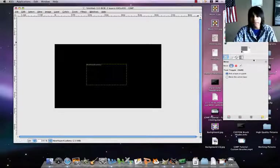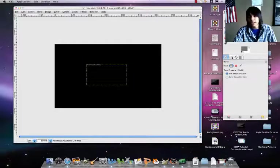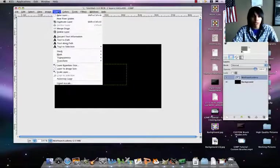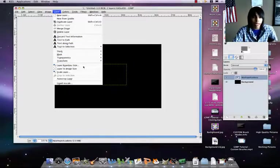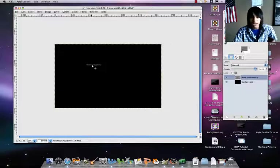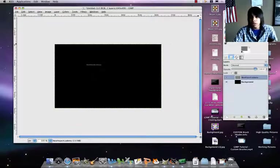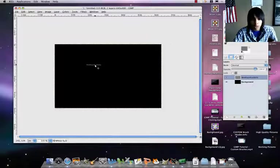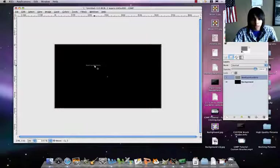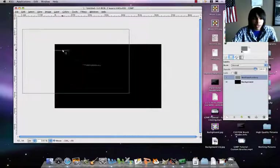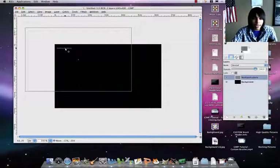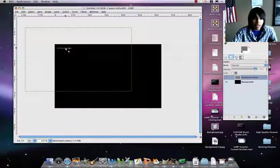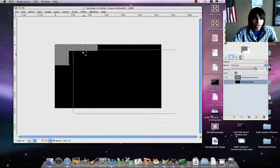Alright, close. Get your move tool. I messed up there. The thing that you want to do is go to Layer, Layer to Image Size. That'll make it a lot easier for the moving. You want to click right there, make sure that you actually click a letter though.